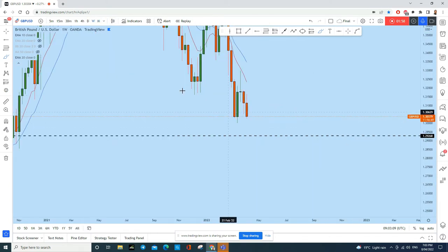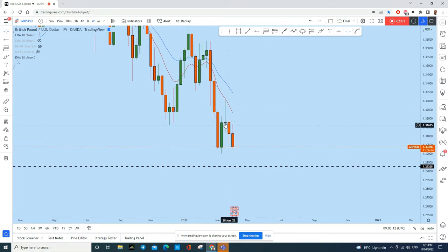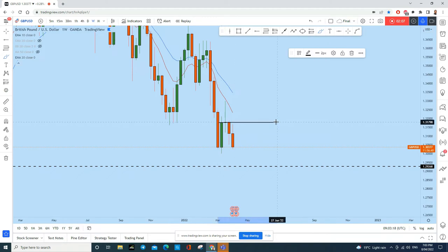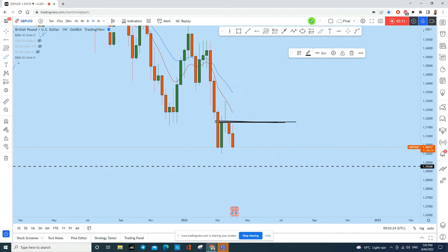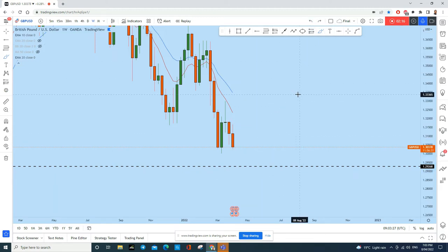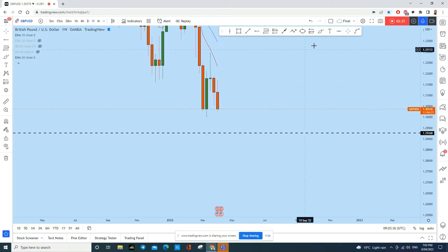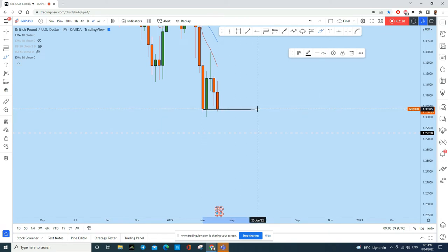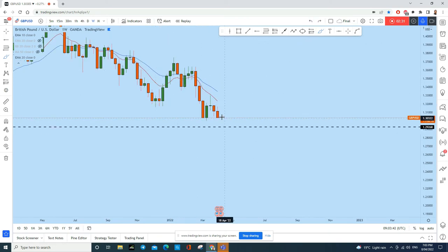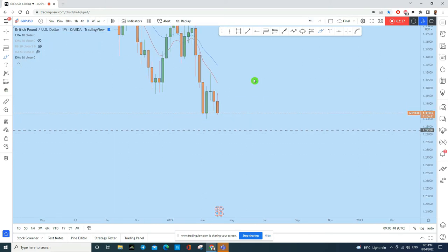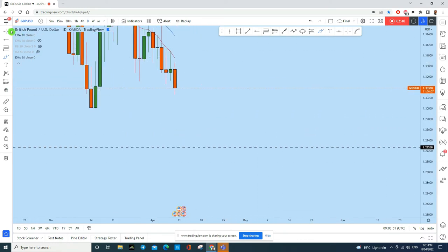Moving to the weekly time frame — in my previous weekly Forex forecast I mentioned that after the doji candle, GBP/USD was likely to drop, and the market did exactly that. This week is almost over, and I think this weekly candle is likely to close around this zone. We may see a little more drop today since it's the last trading day of the week.